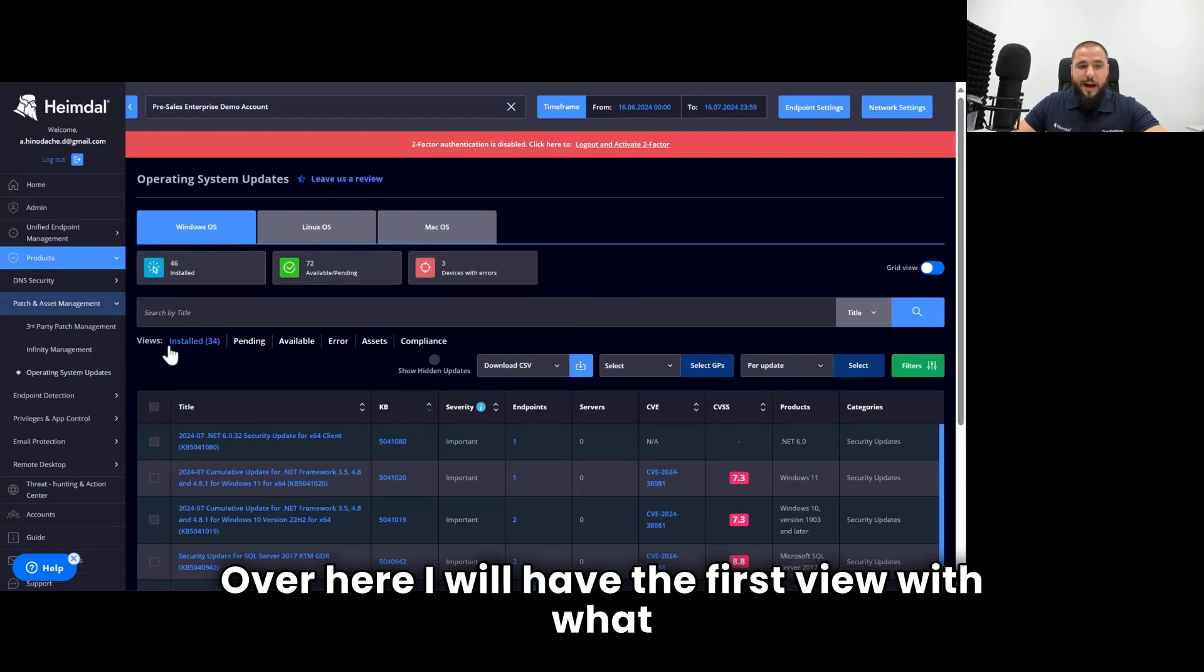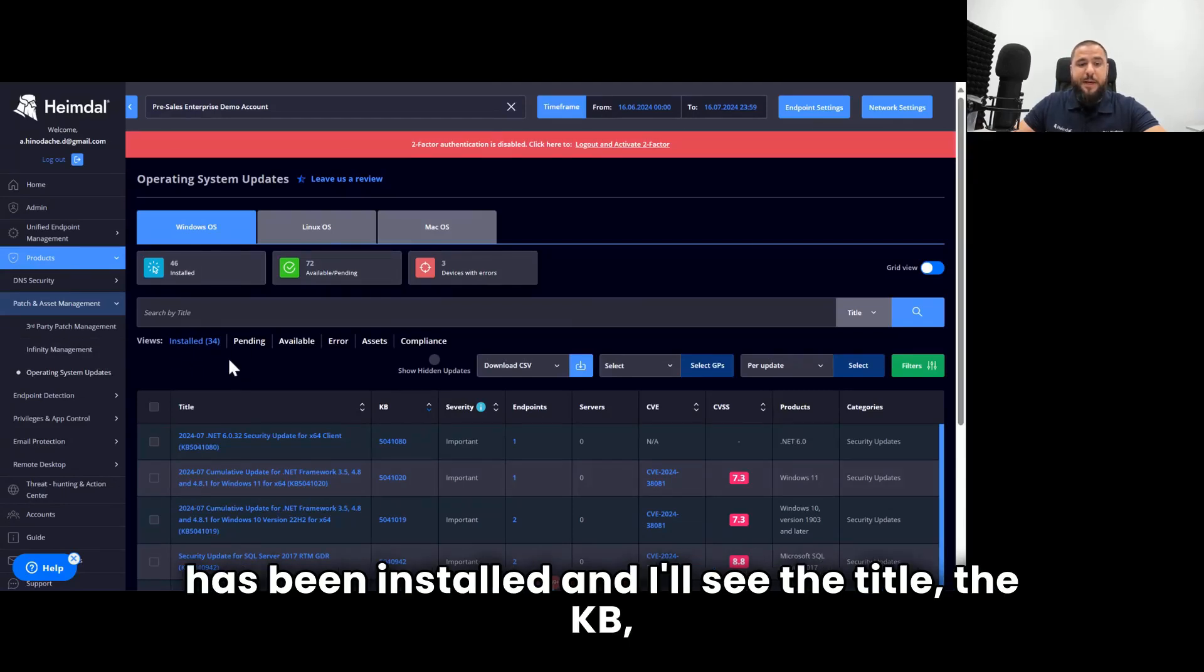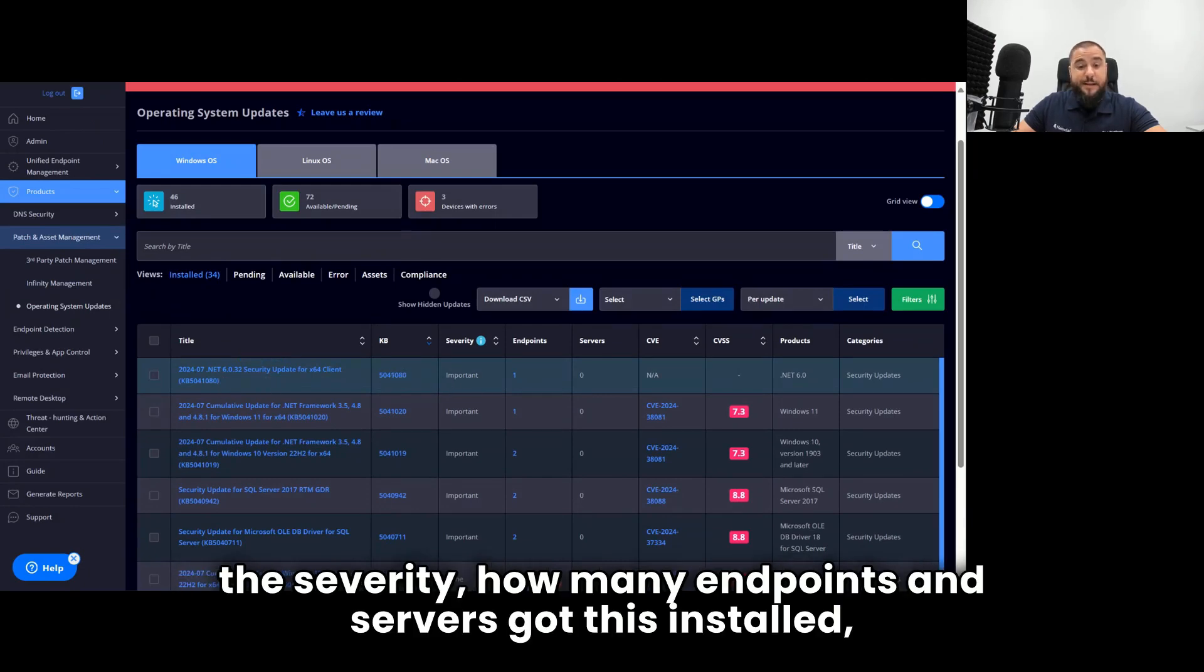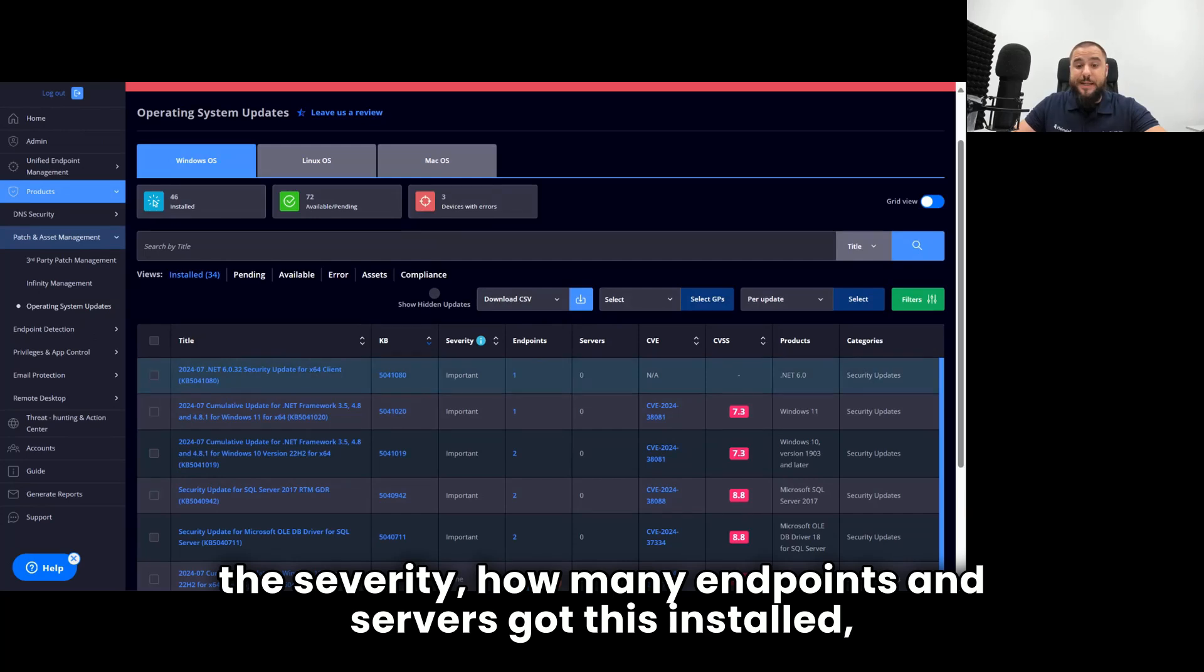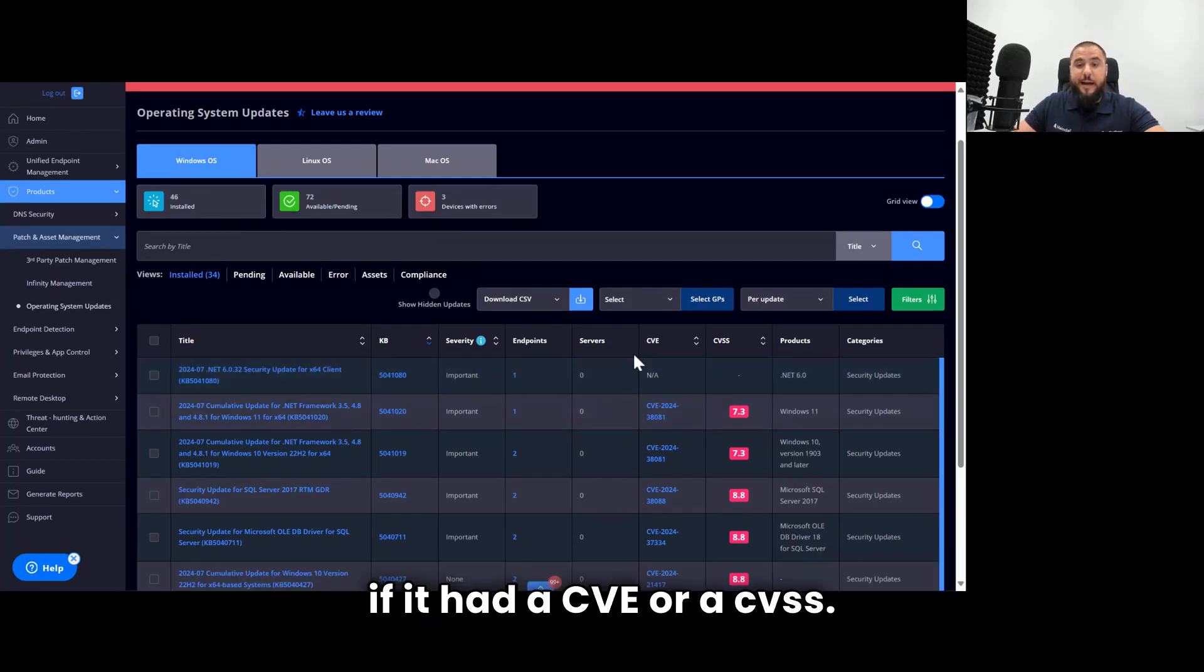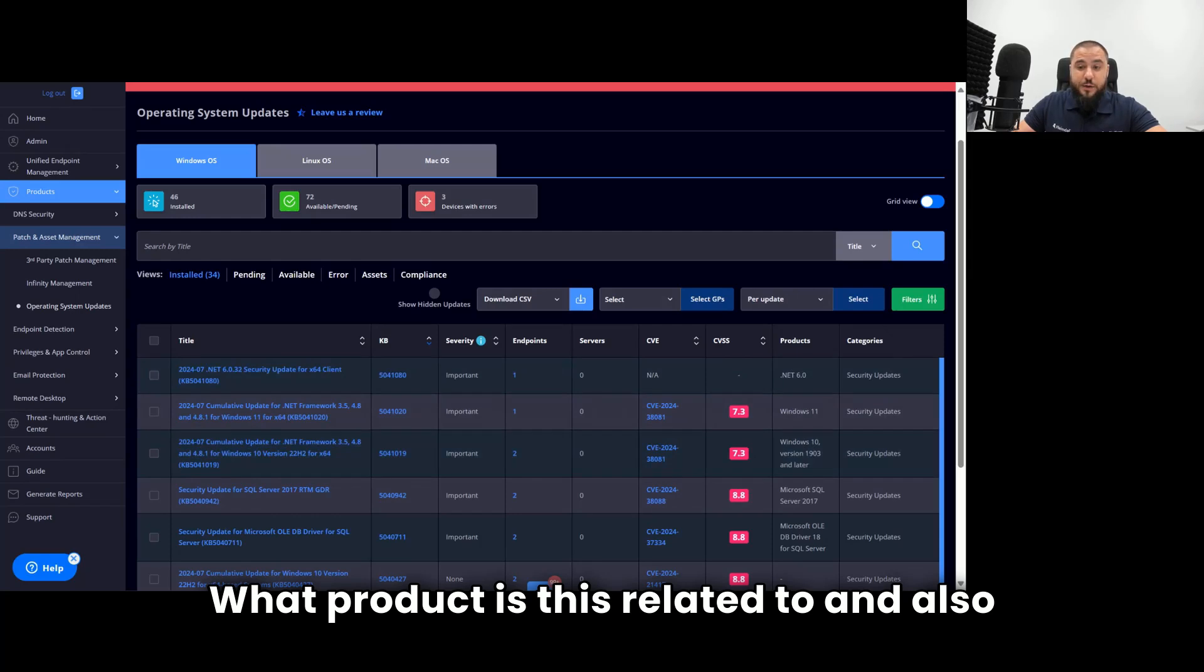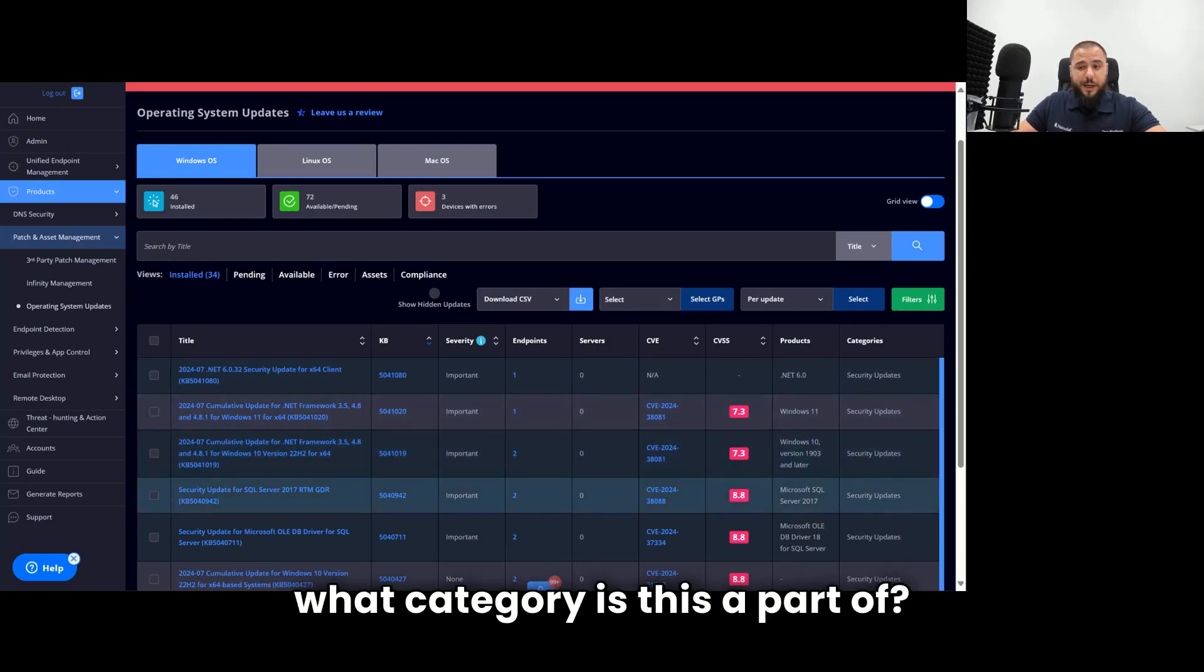I will have the first view with what has been installed, and I'll see the title, the KB, the severity, how many endpoints and servers got this installed, if it had a CVE or a CVSS, what product is this related to, and also, what category is this a part of.